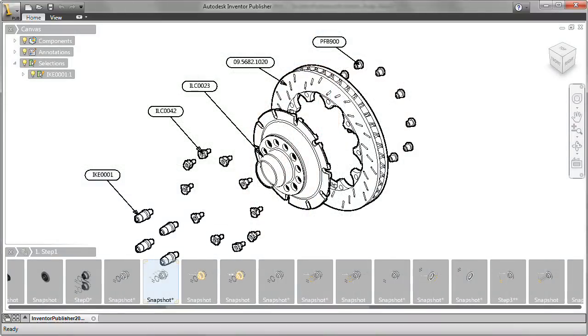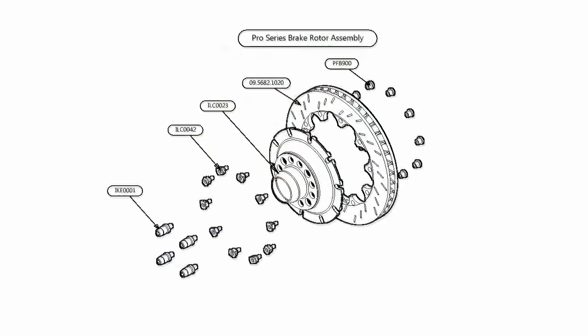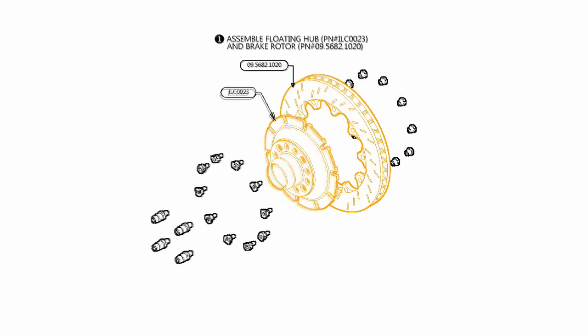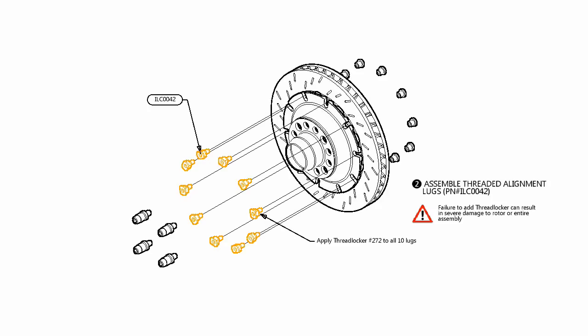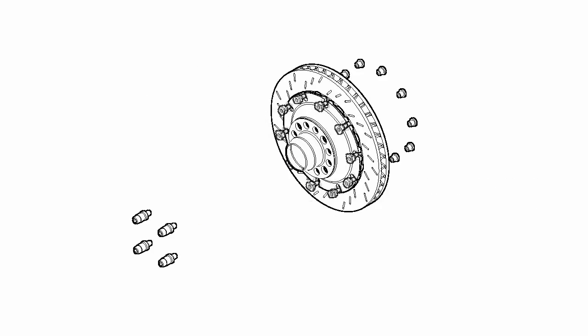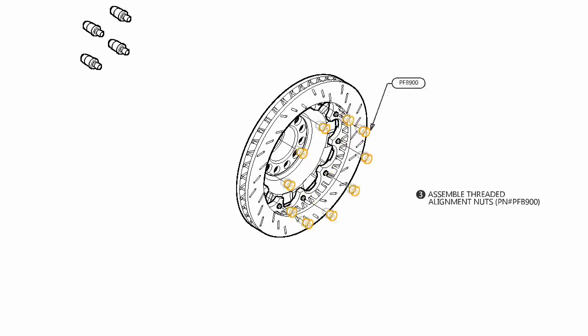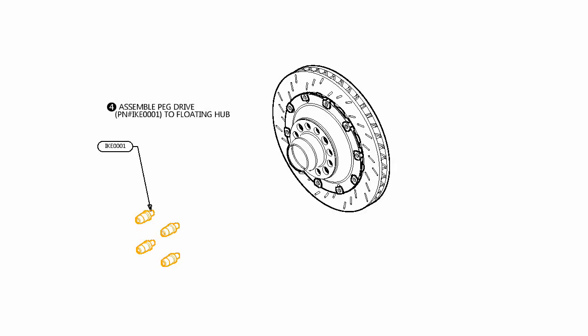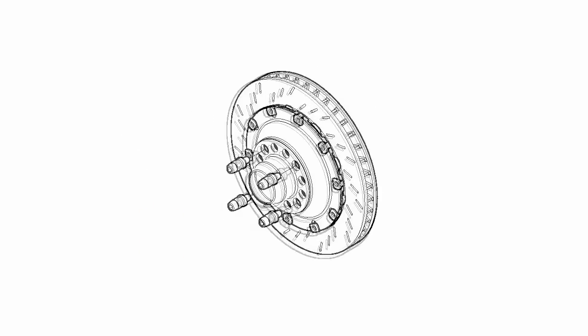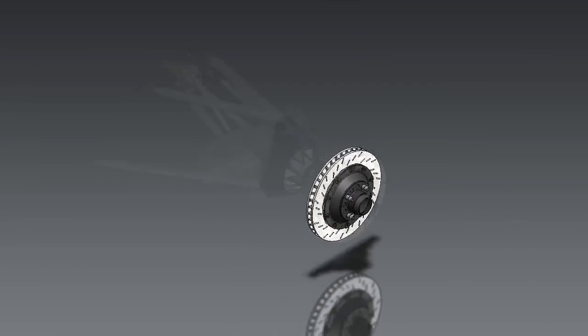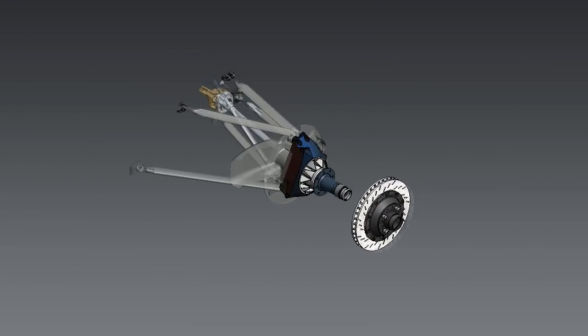With Autodesk Inventor Publisher, manufacturers can confidently start creating product documentation earlier in the design process, reducing costly delays and speeding time to market.